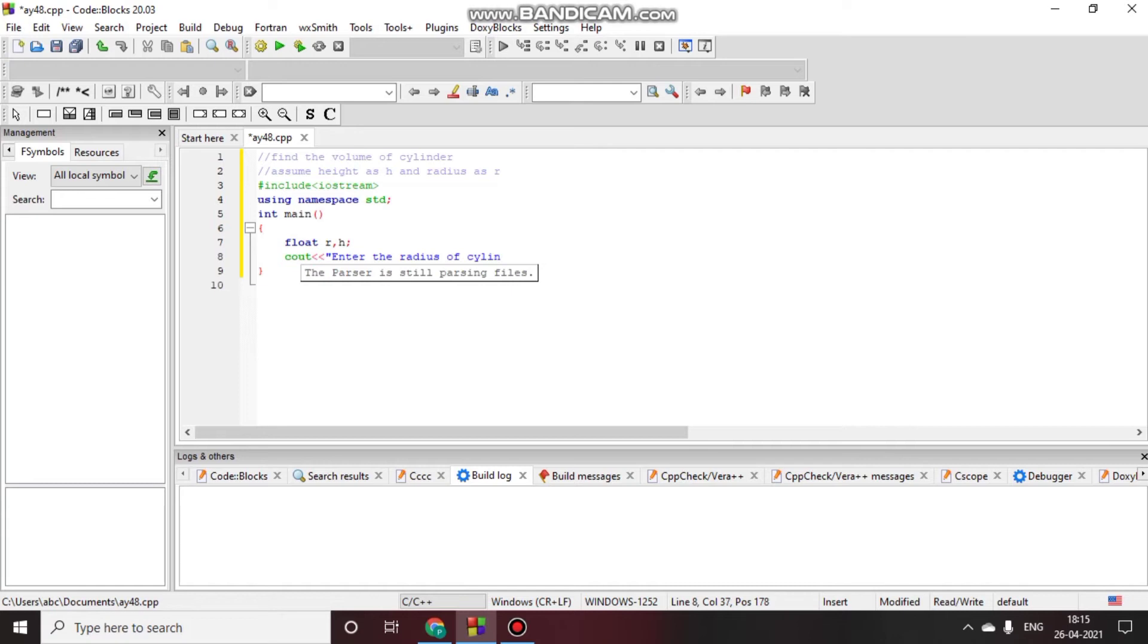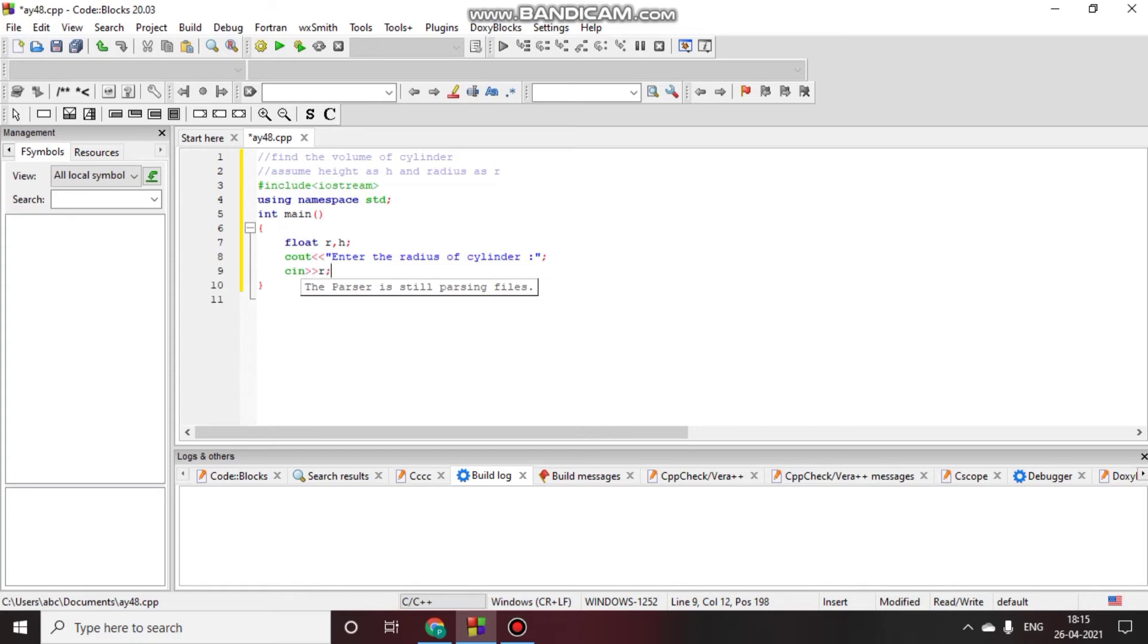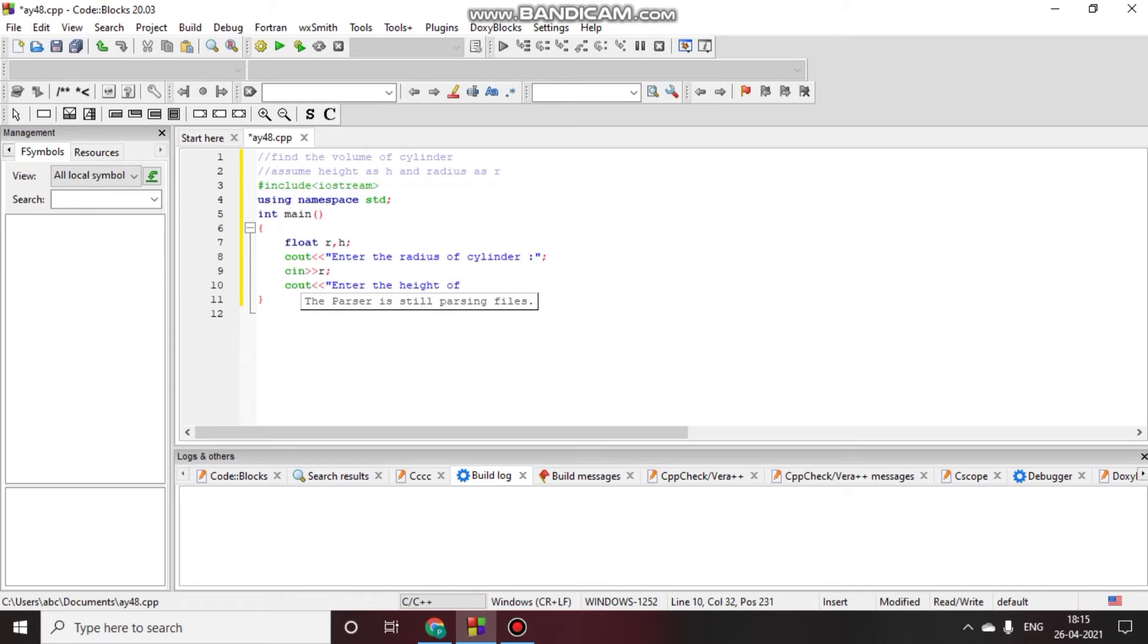Enter the radius of the cylinder, and then the user will give the radius r. And then we will print output that says enter the height of the cylinder, and the user will give the height.